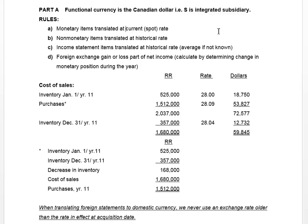In order to produce translated statements for the sub, I like to start with income statement accounts, because if you're asked to do translated financial statements you'd be doing an income statement first. The first item I look at is cost of goods sold, because if you follow the rules you'll see we have opening and ending inventory. Inventory is non-monetary, and purchases are part of income translated at the historical rate if known, or at the average if not.